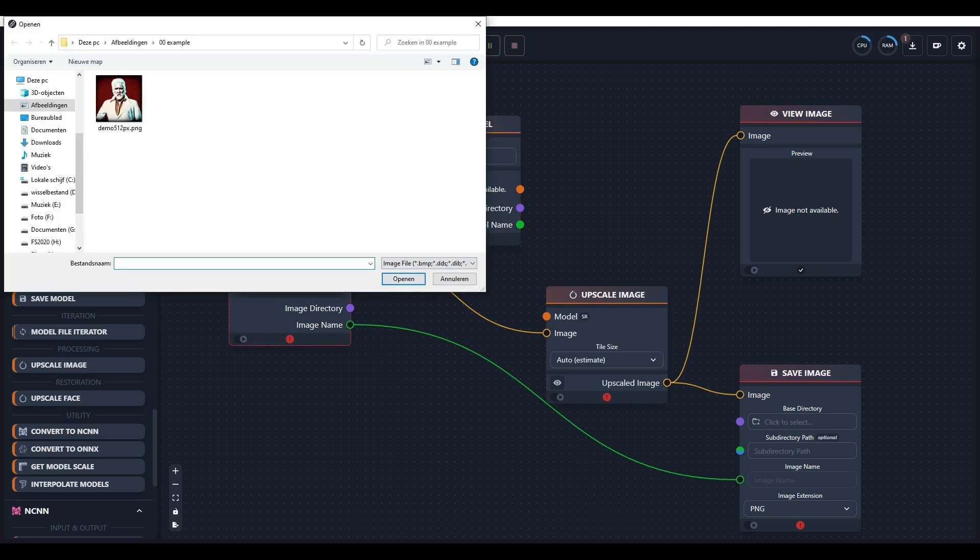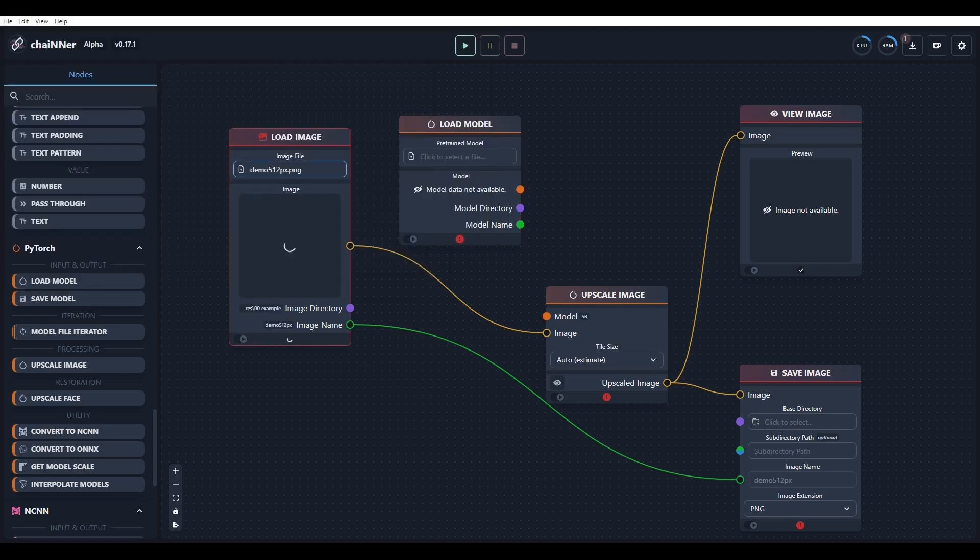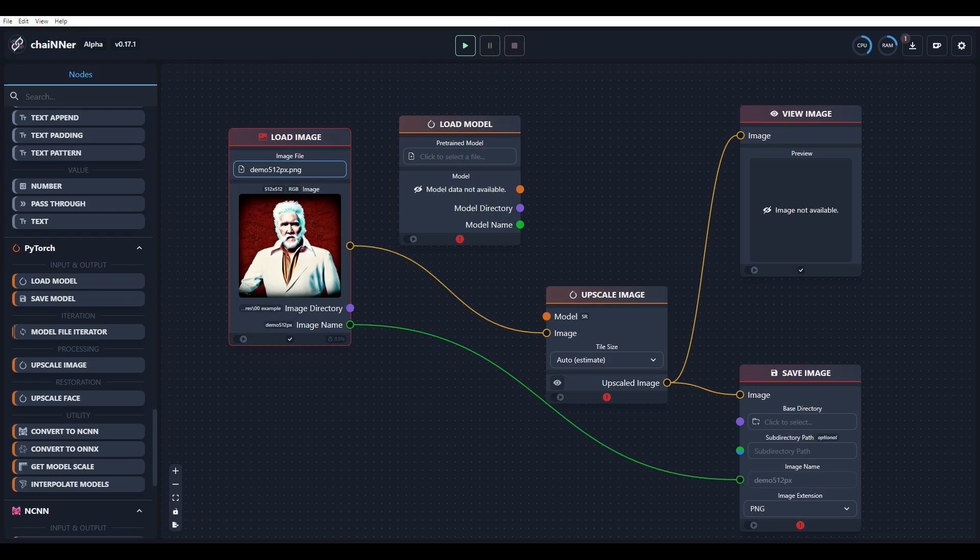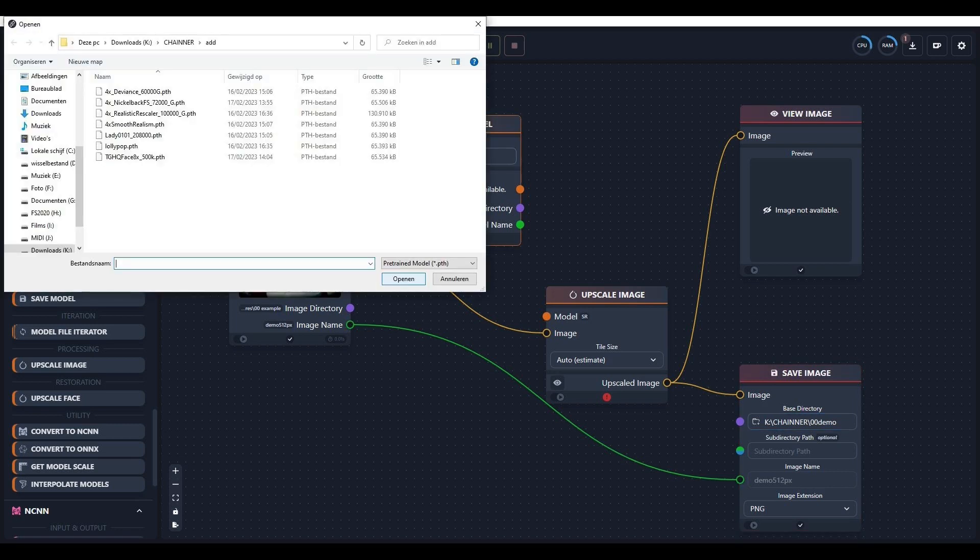Load the image you want to enlarge. Next, you have to load an enlarge model.